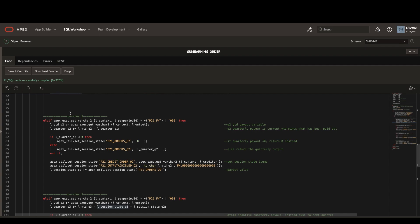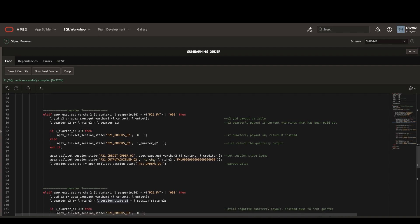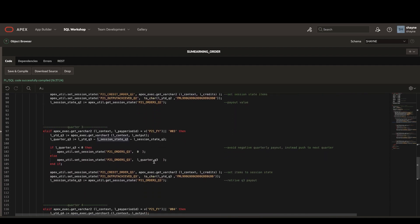It works a similar way for quarters two and quarters three and quarter four. However, there is a bit of manual calculation in this part because we don't want any of the output to be less than zero. So in the case that a quarterly output does output less than zero, we're going to return zero to the user and push that value into the next quarter.